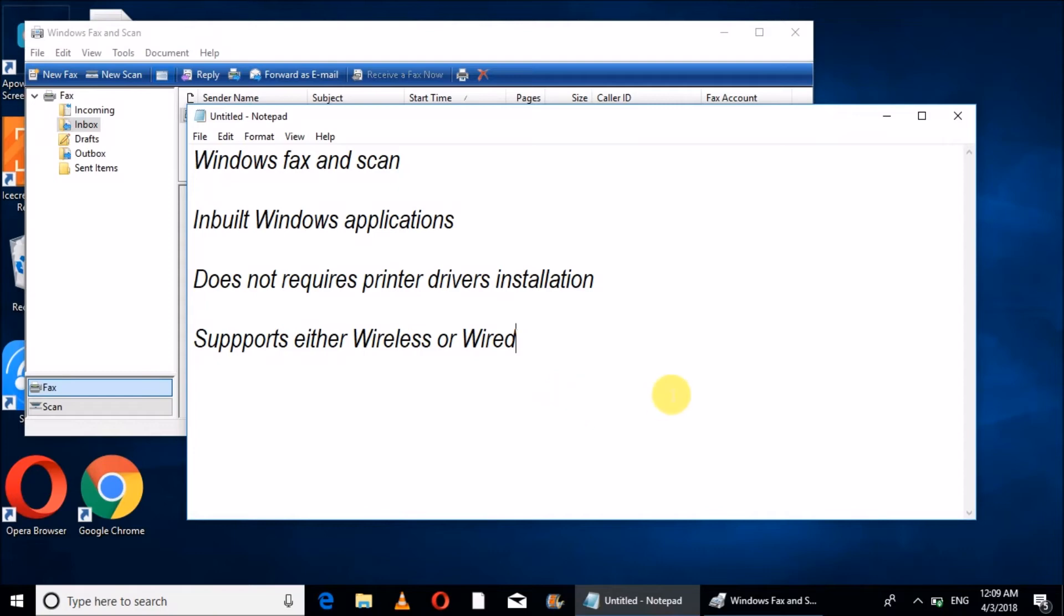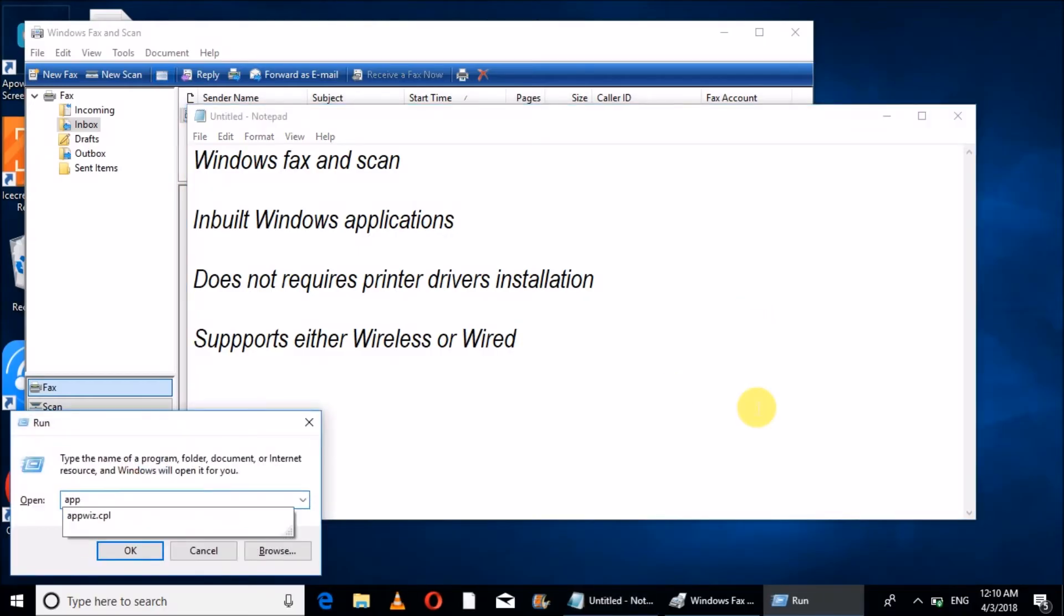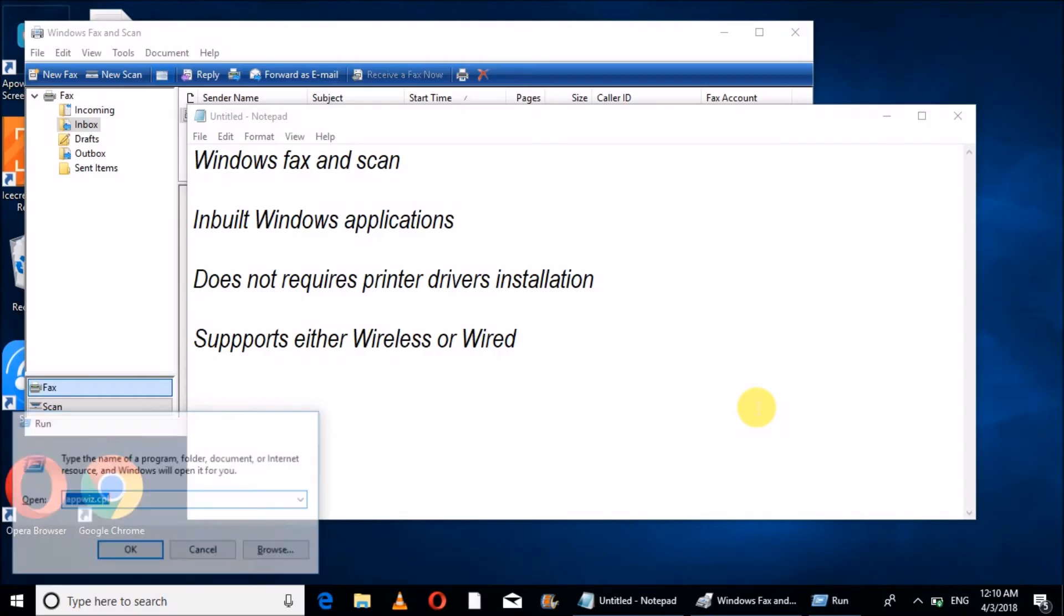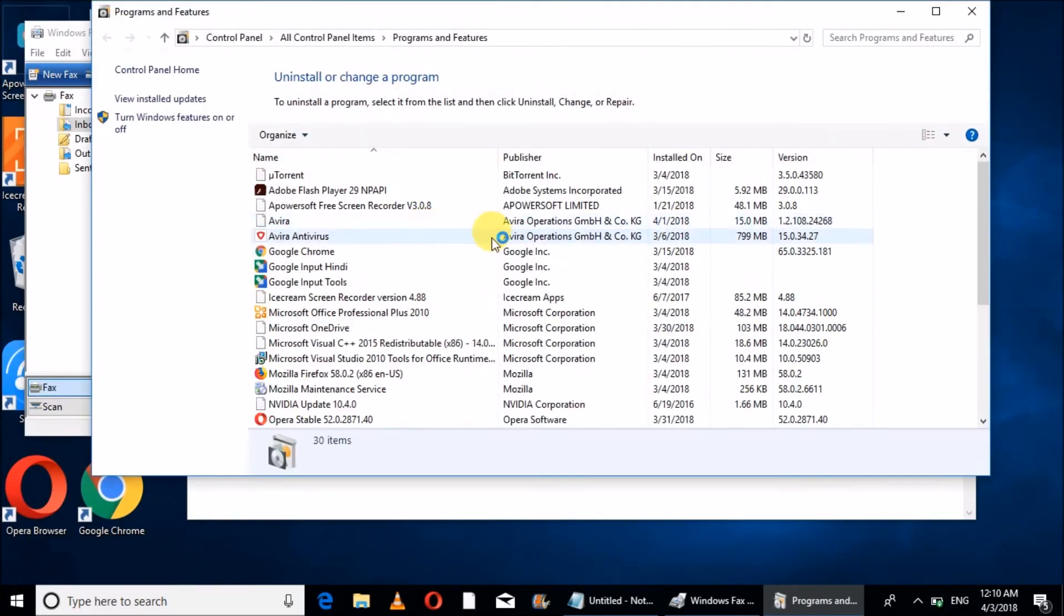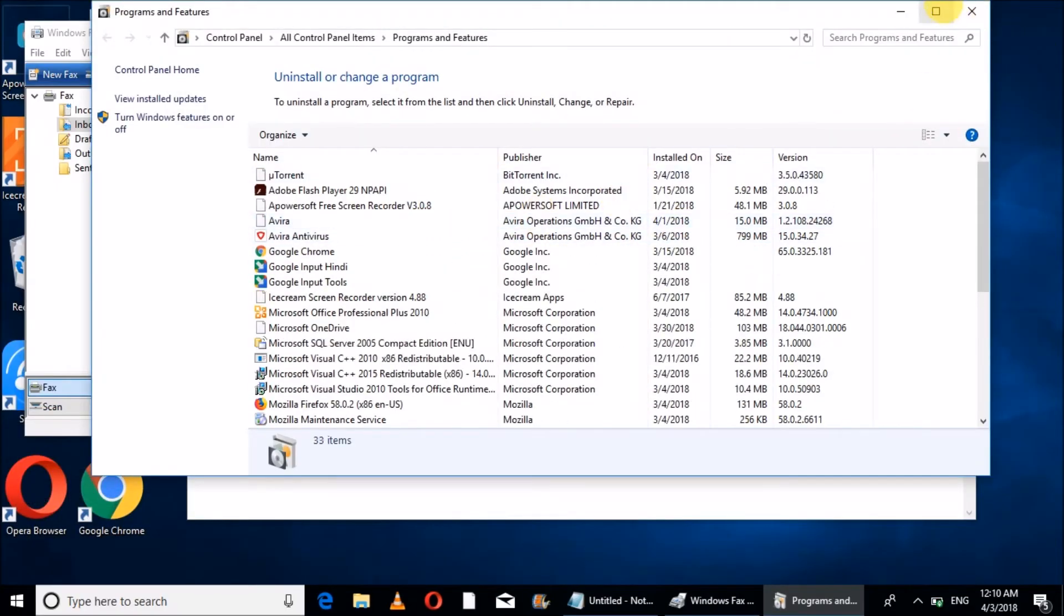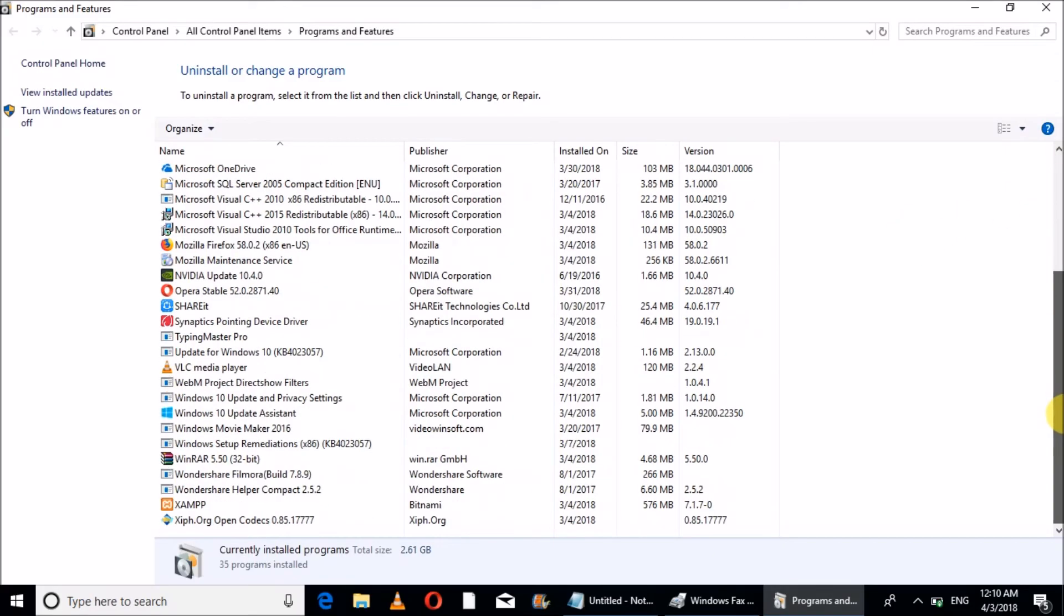The main thing is that it does not require printer driver installation. Like I have not installed printer drivers. You can check, I have not installed printer drivers.